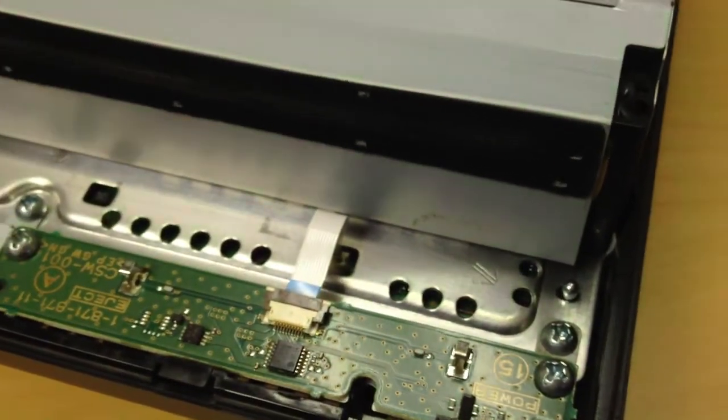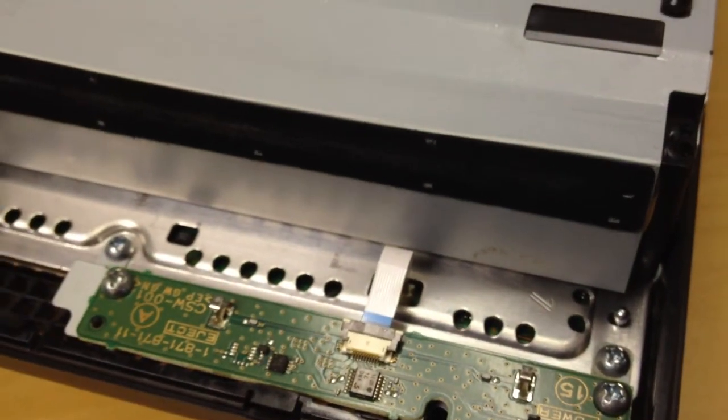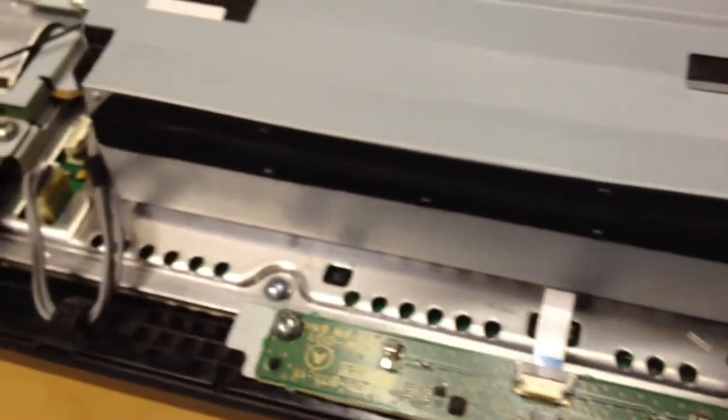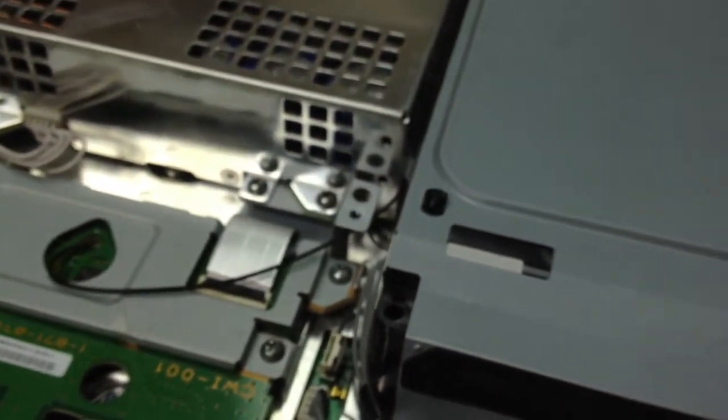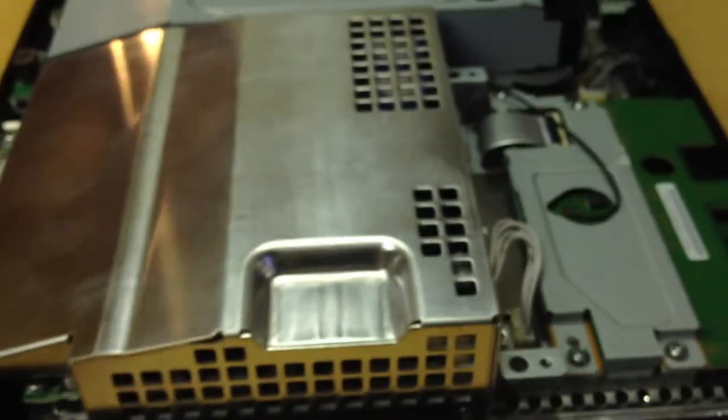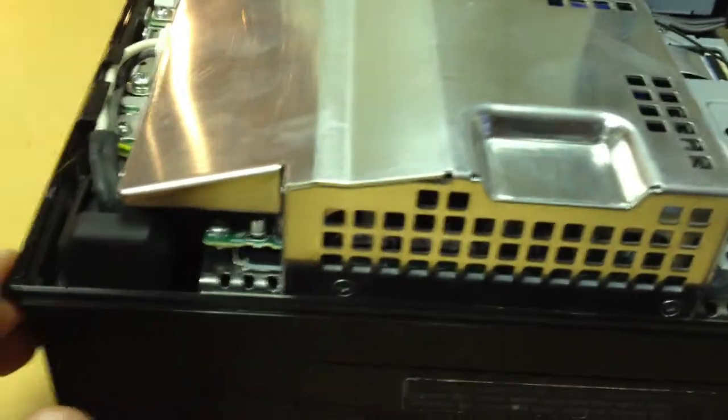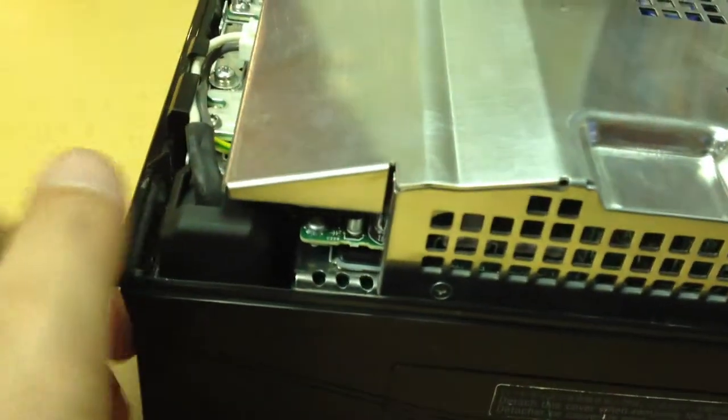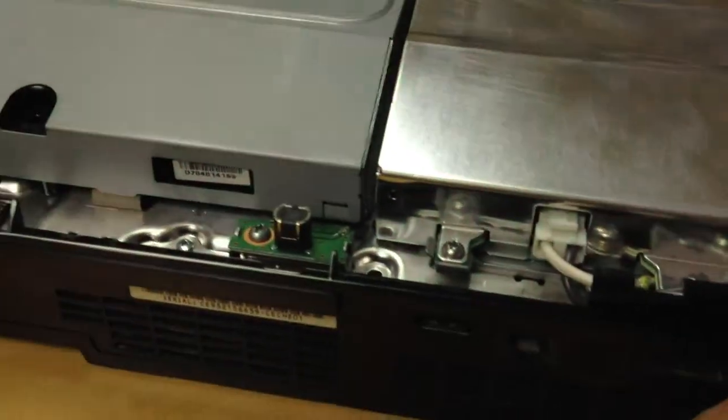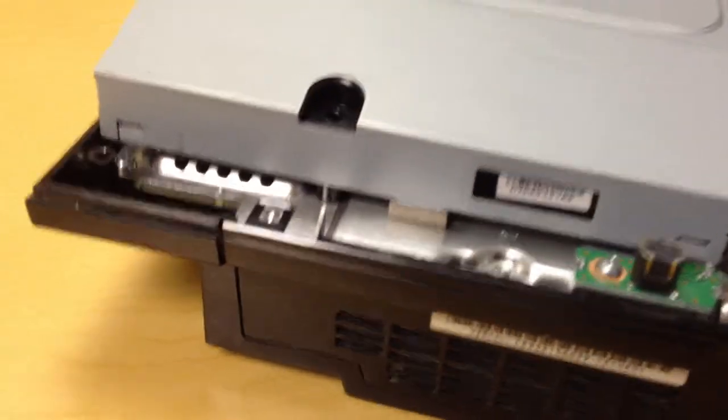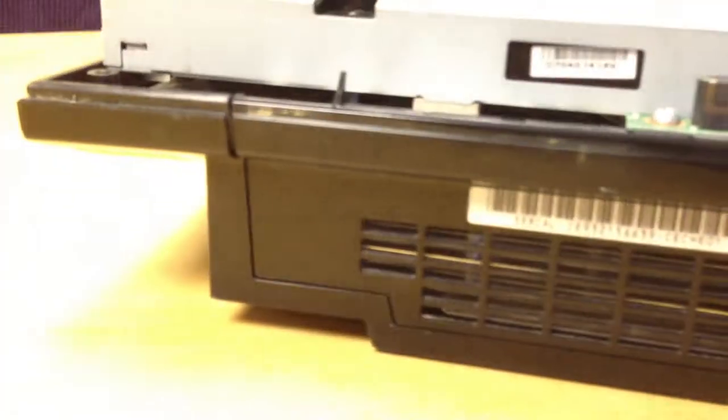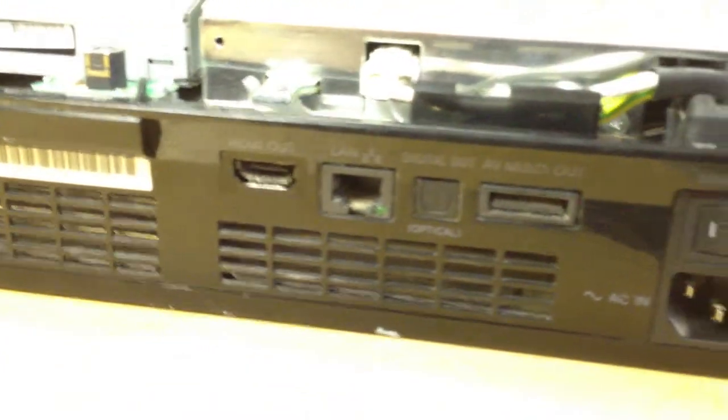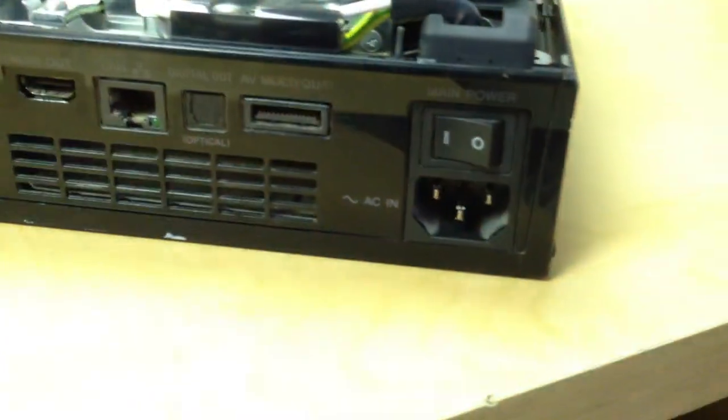You did what's called a reflow. And what is a reflow? So when you melt the solder balls underneath the graphics unit and the CPU to get them back into a liquid state so that they make the connection again and allow them to cool off.